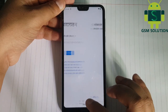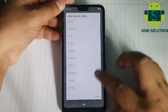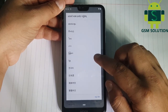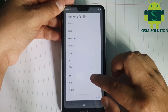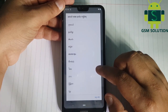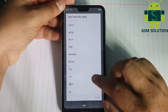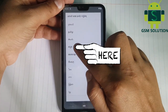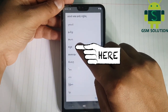Go back to the start menu. Change the language like shown in the video. Go back in the video.